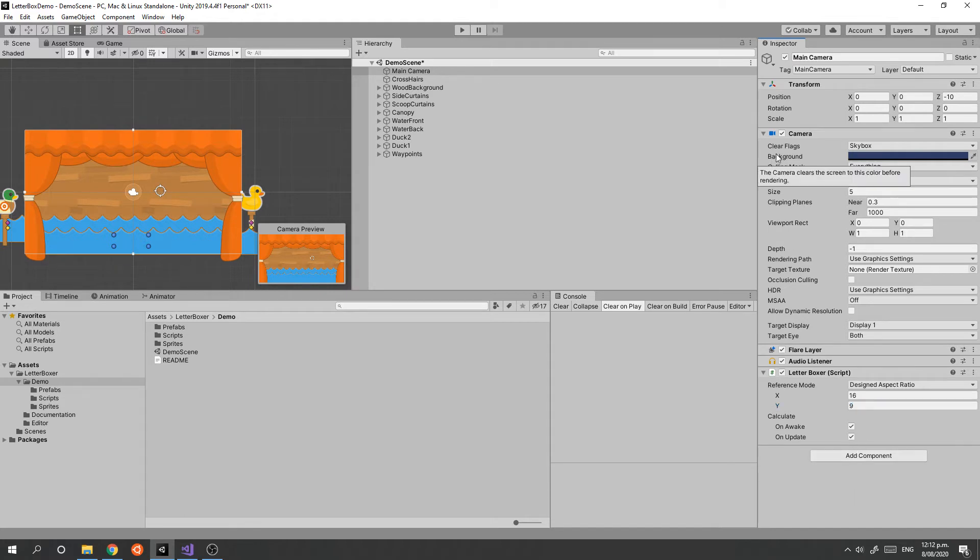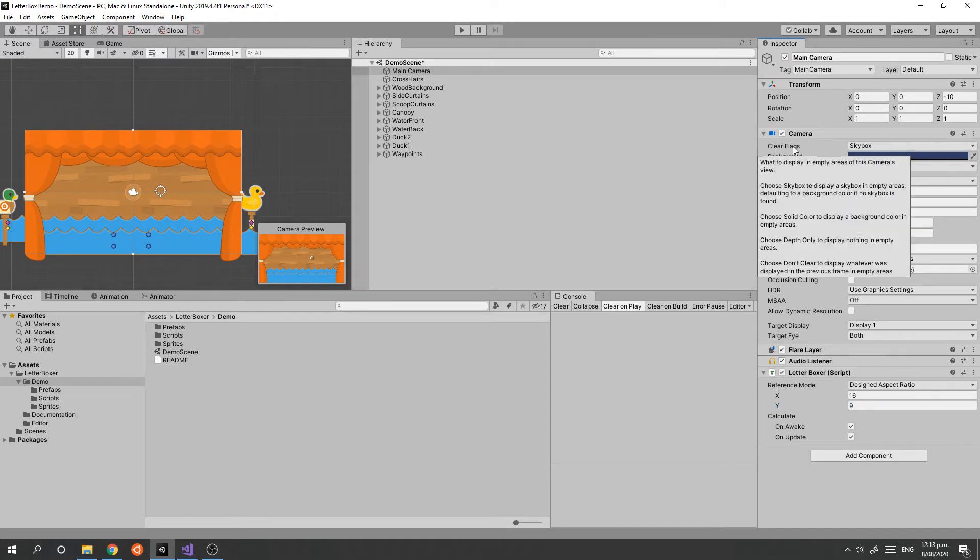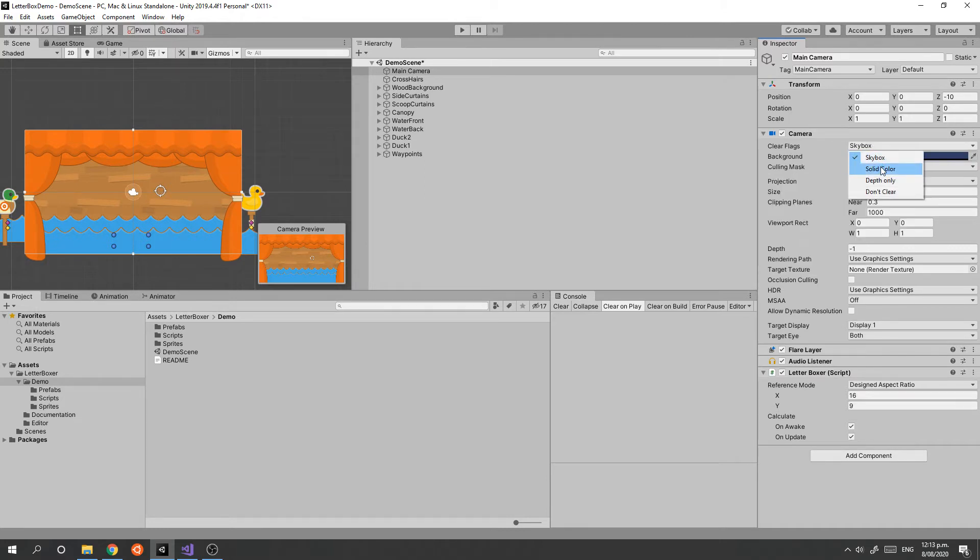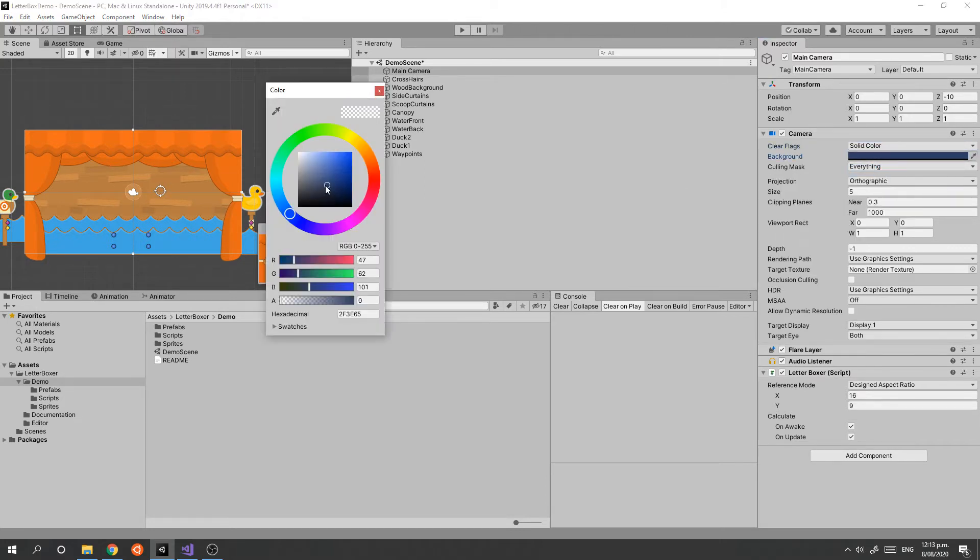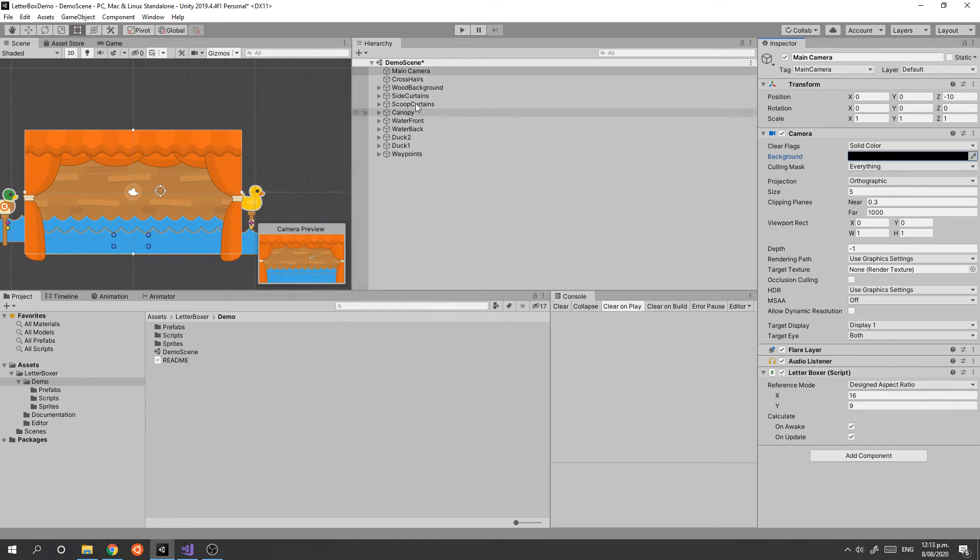The other thing we need to do is change the clear flags to Solid Color, and then under the background here we can choose the color we want for our matte bars. I'm going to make it black.